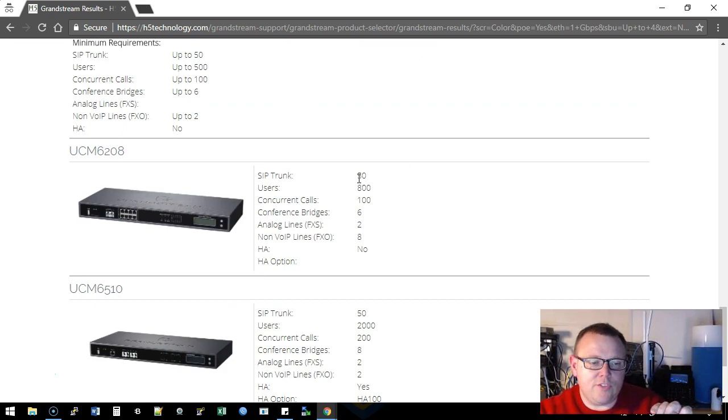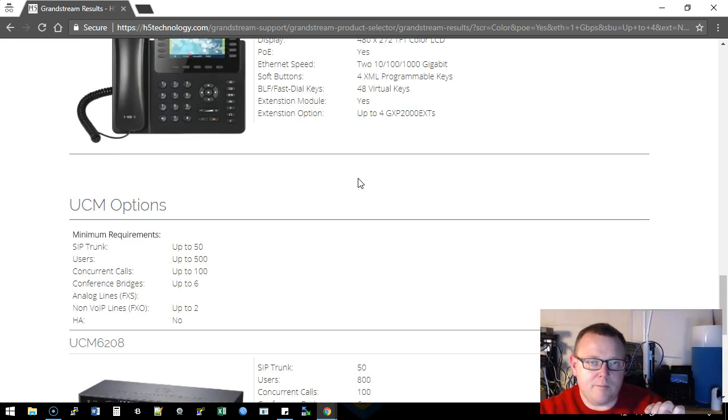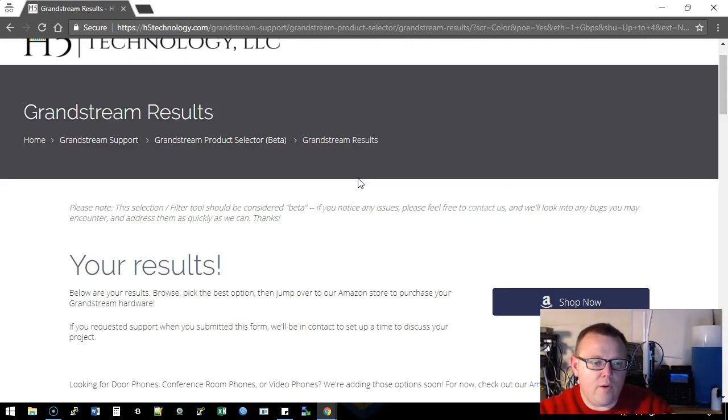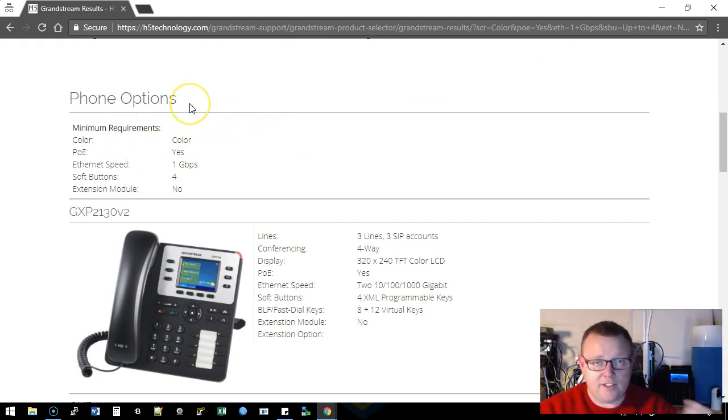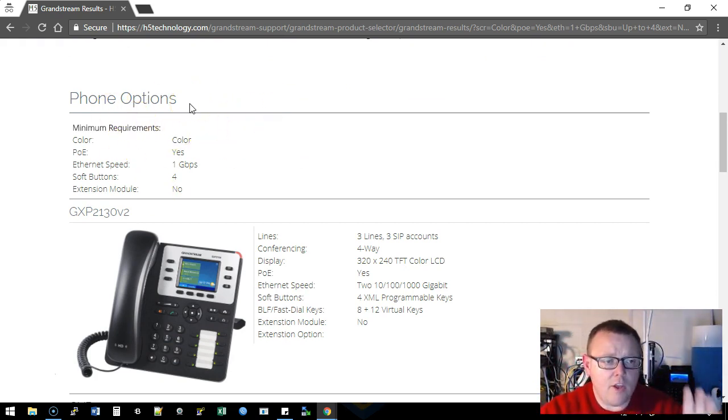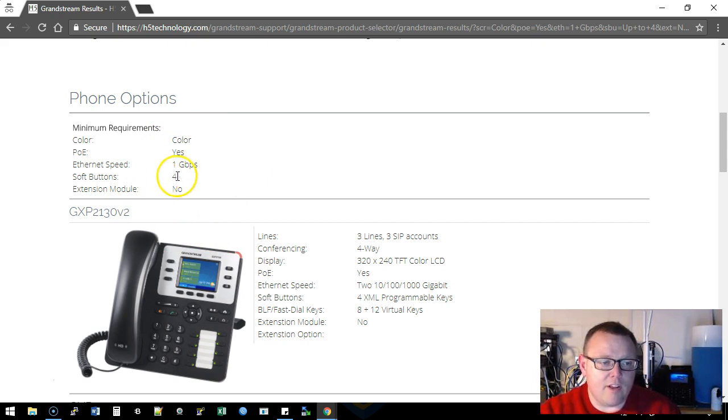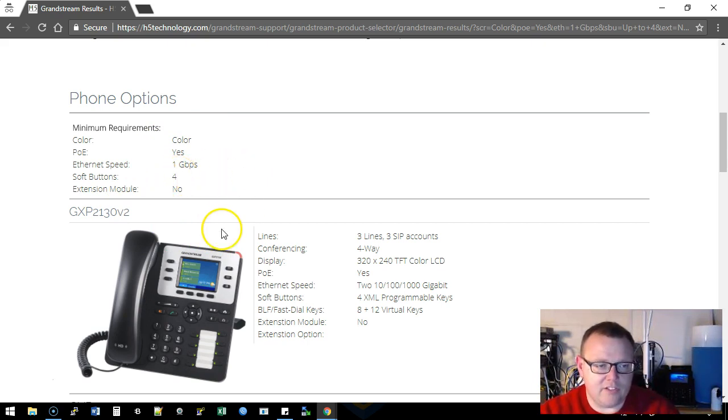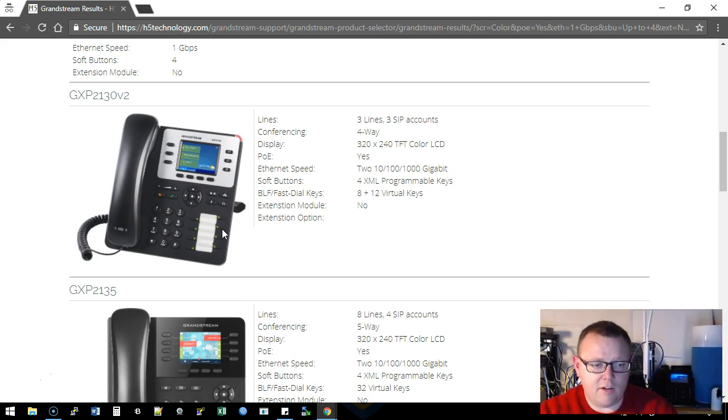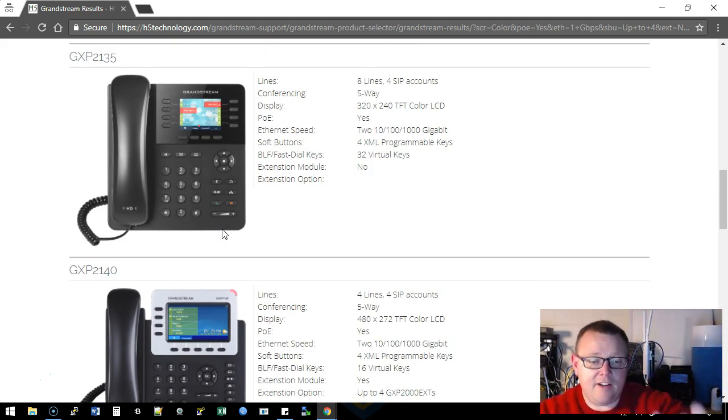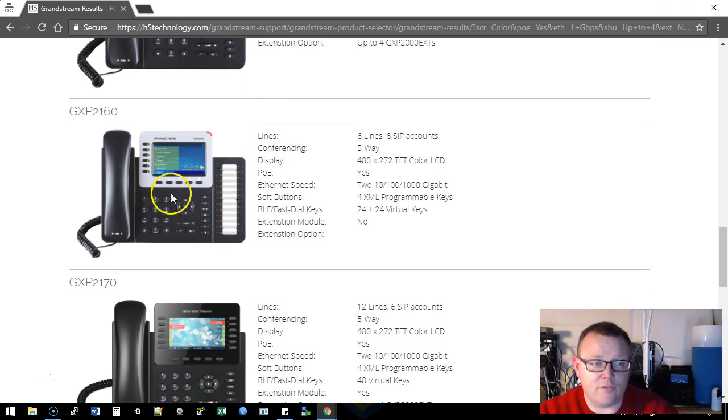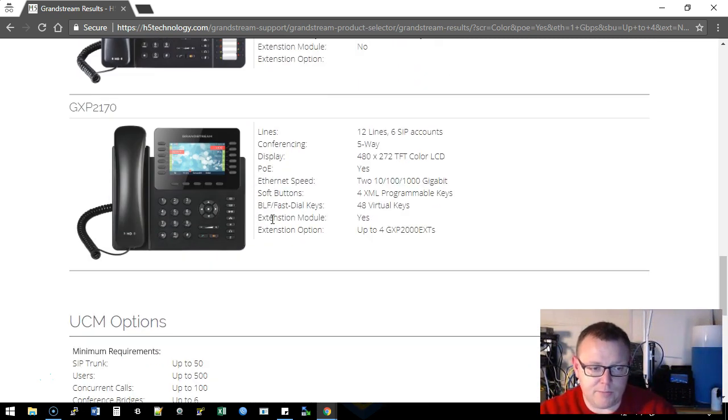And the UCM that meet your criteria. So it also tells us right here for the phone options it reiterates to you what your options were. So our minimum requirements were a color screen, PoE, one gigabit network port, four soft buttons, and we didn't care about the extension module. So it took all of the phones that we have in the database so far and it's going to put them out here and it's going to tell you the specs on those phones. It's going to give you the model number because it's really what you're worried about at this point.